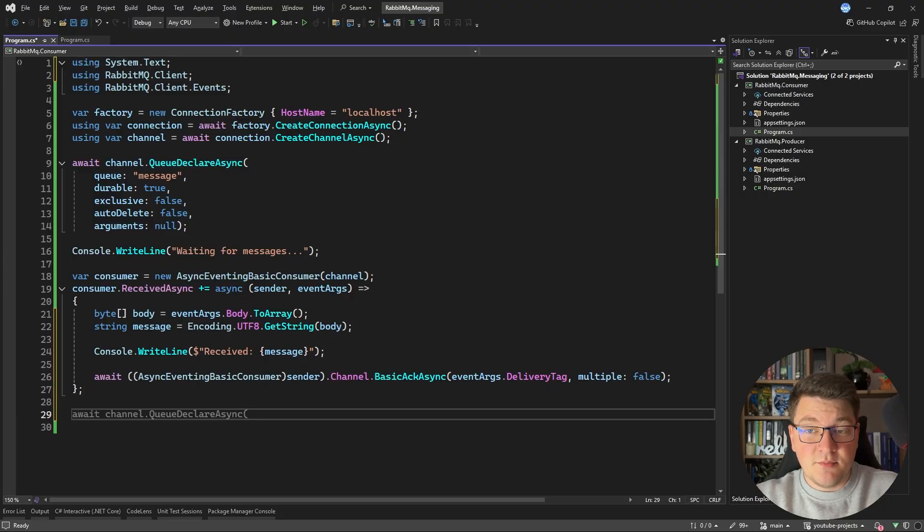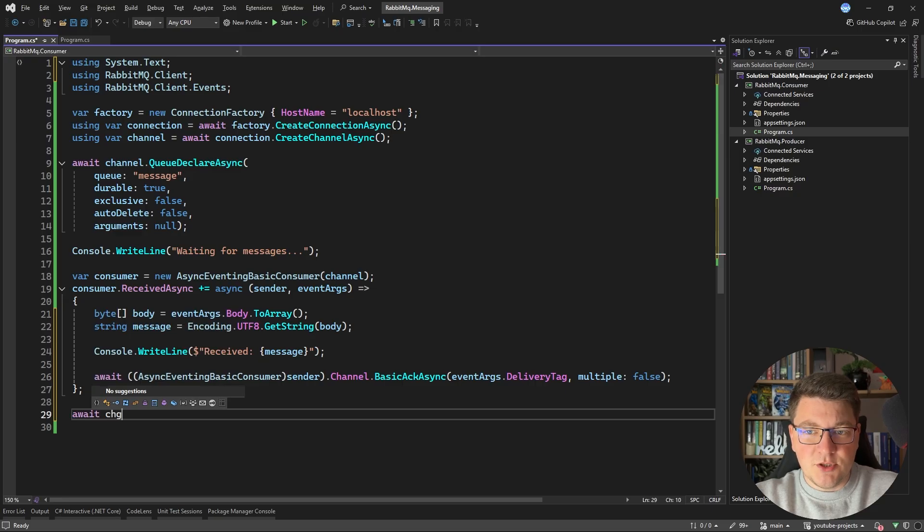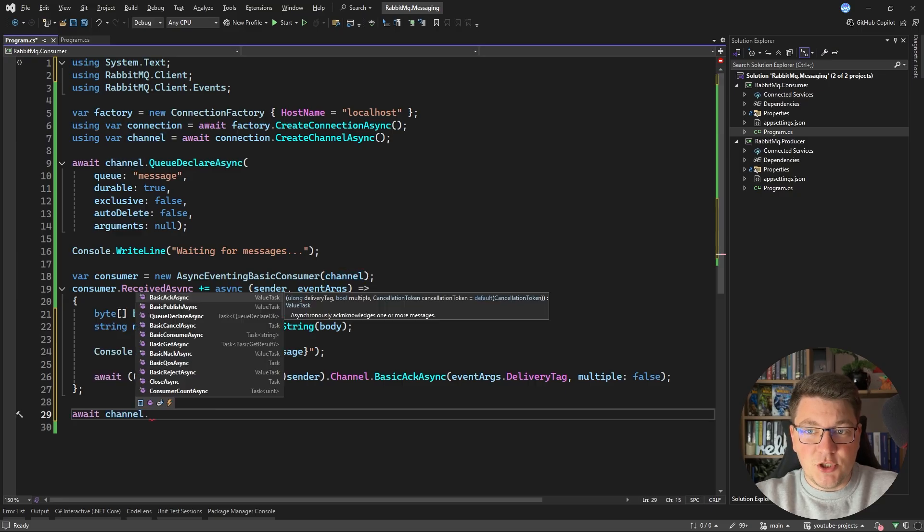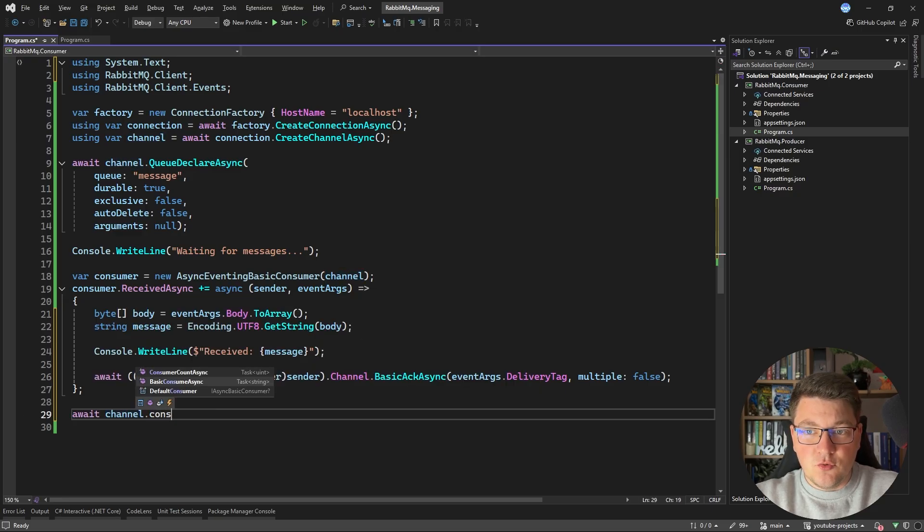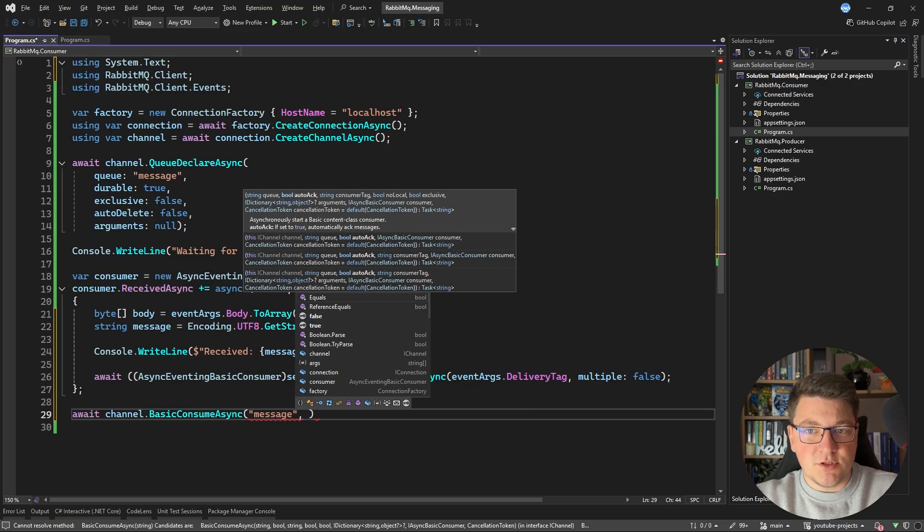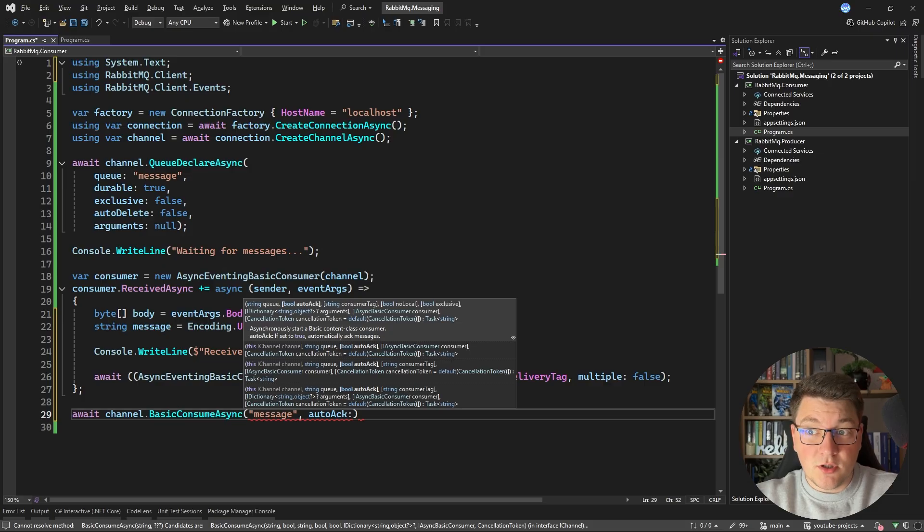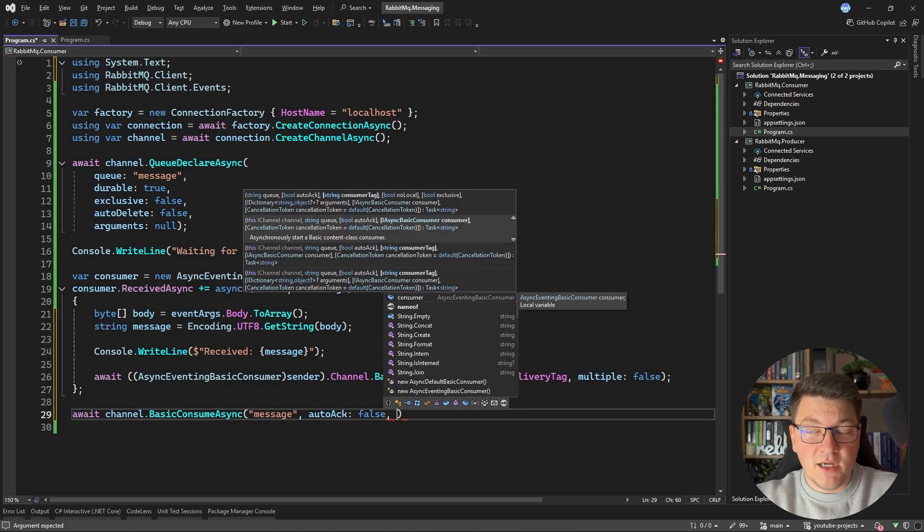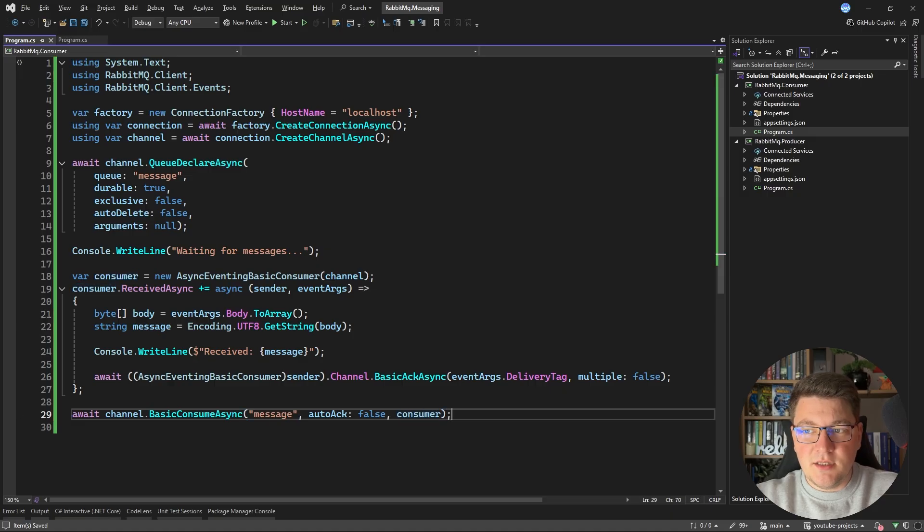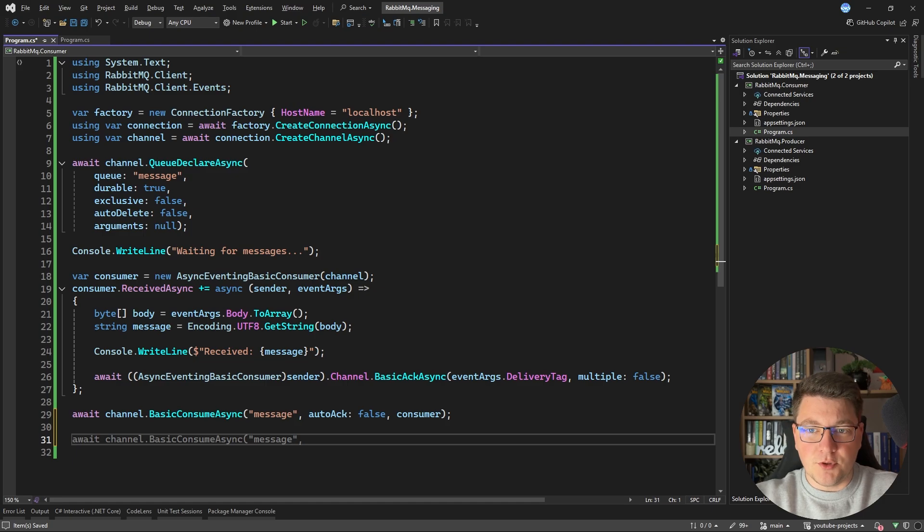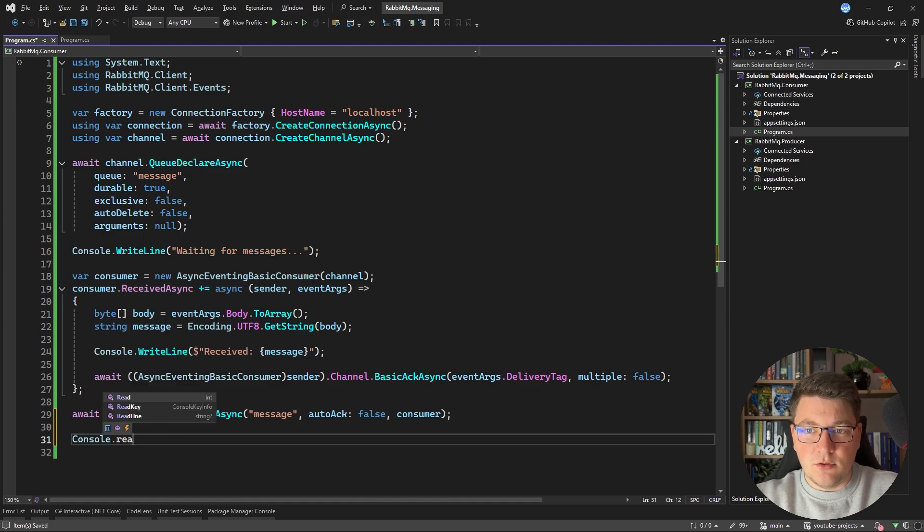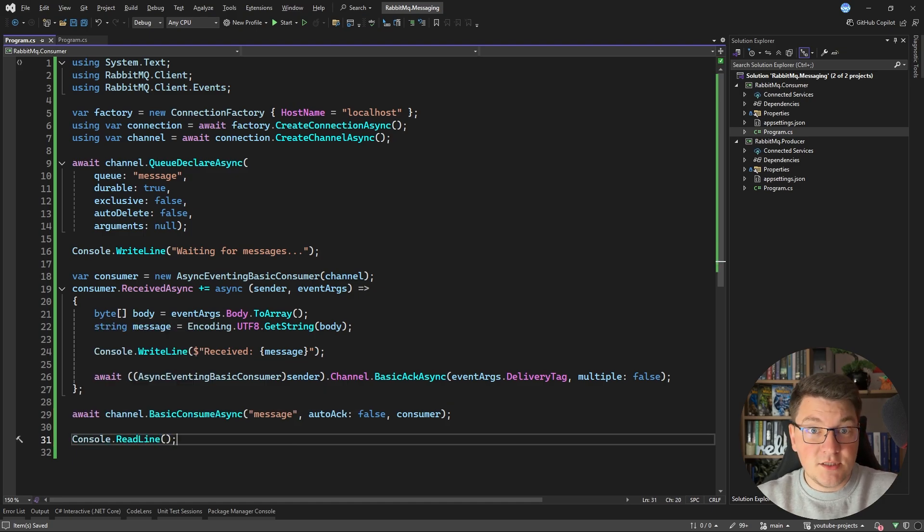Now this just defines my consumer. We also have to start actually consuming the messages and we can do this by saying channel basic consume async. We have to specify our queue name which is just message. I'm going to specify auto acknowledge as false because I want to manually acknowledge my messages. And finally I'm going to pass in the consumer instance which is going to be executed when we receive a message from our broker. And finally I'm just going to say console read line so that my console doesn't stop when I start the application.